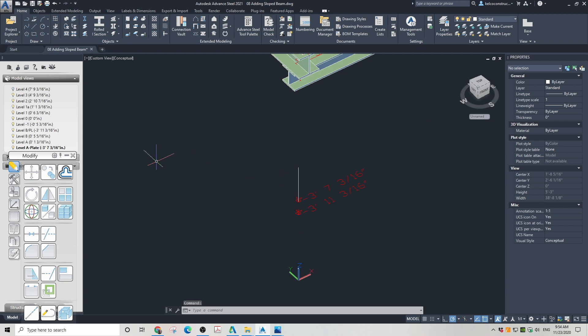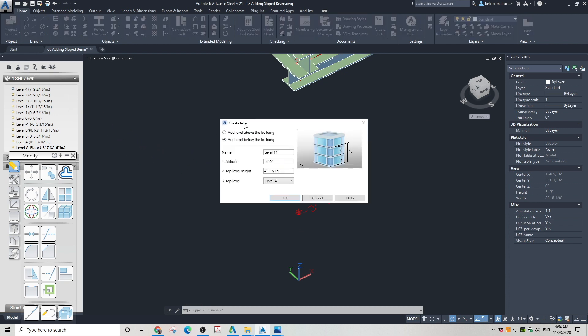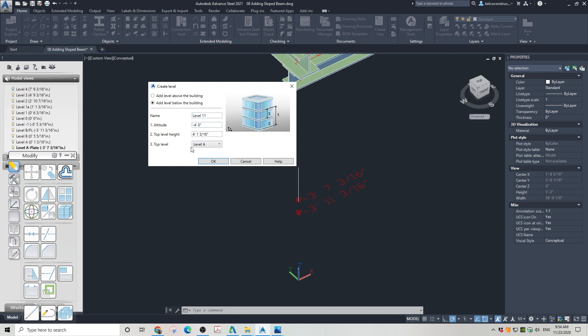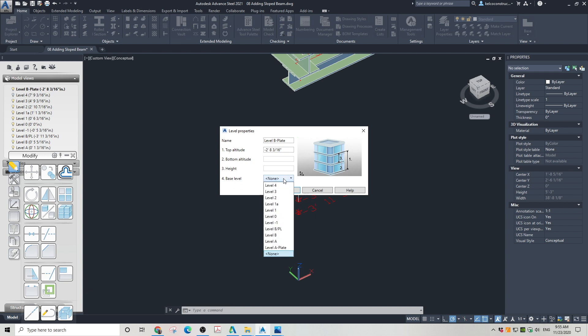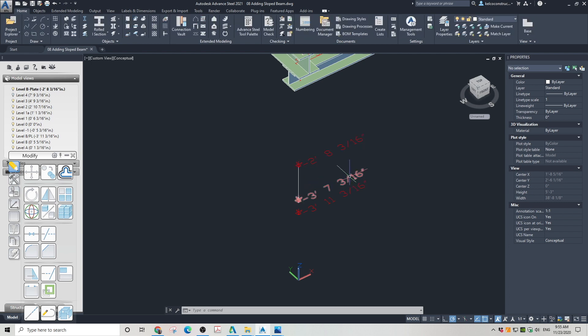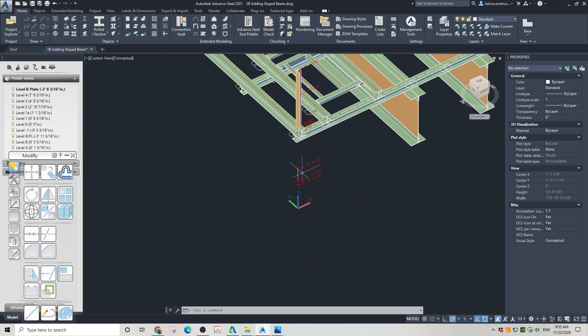Now, let's create a level for the top of this brace. Click on create level and have the option 'Add level below the building' checked. First, rename the level. Then change the altitude of the level. Change the top level to none and click OK. Your new level has been created. Go to properties of this level and change base level to Level 0. Click OK. Now you can clearly see that the new level was added on the top of the temporary line.